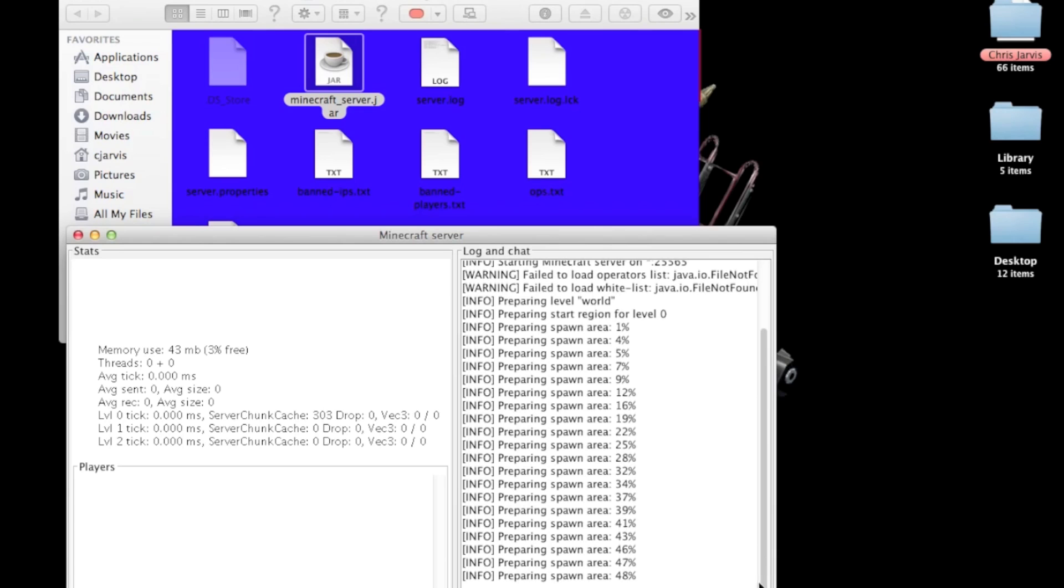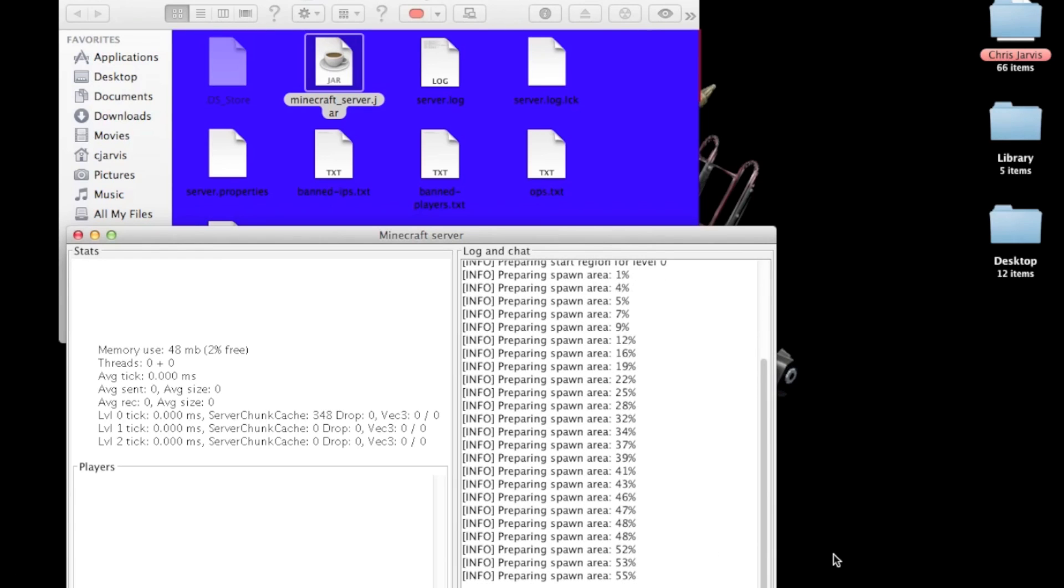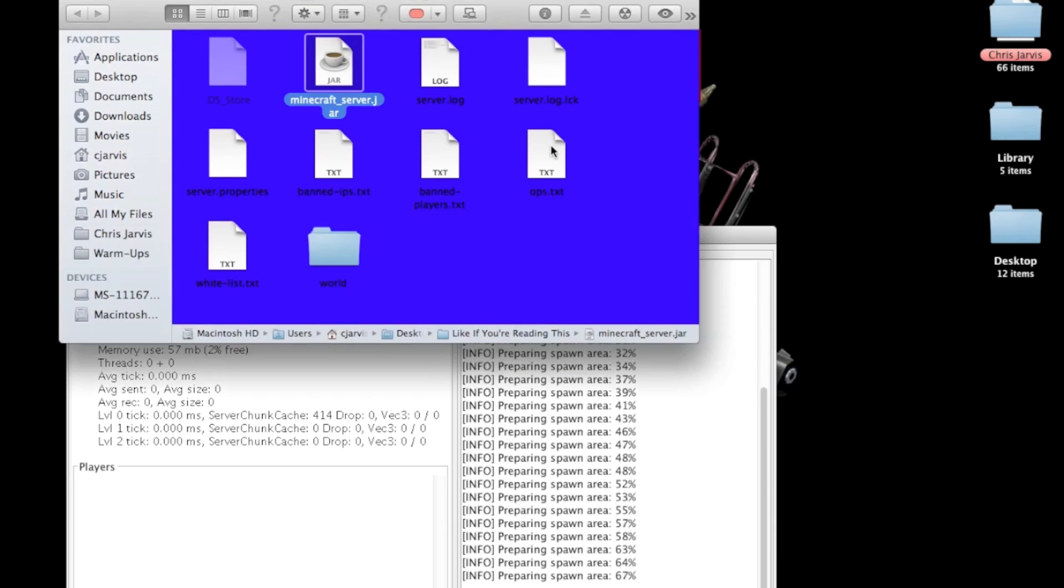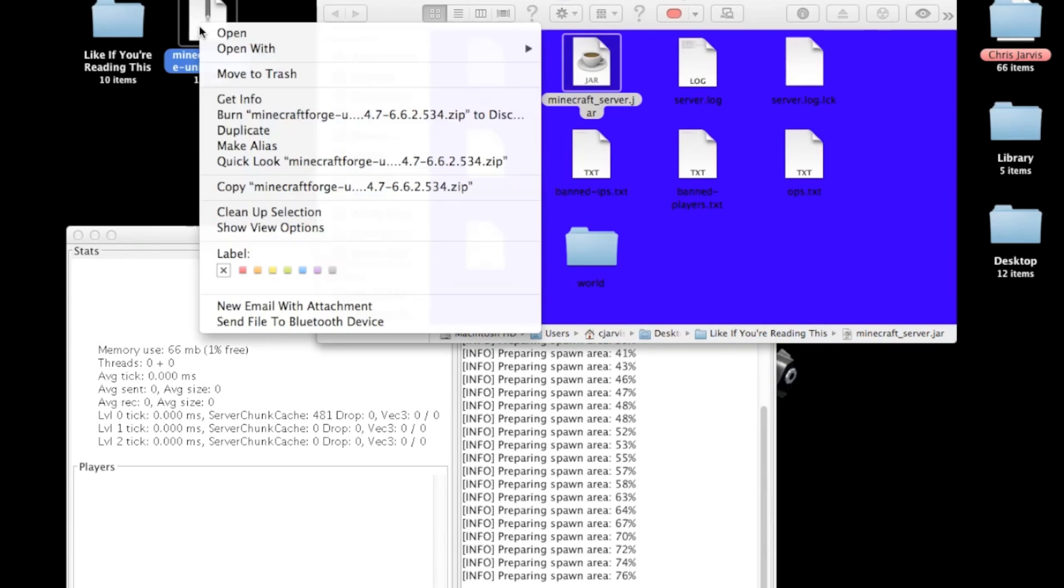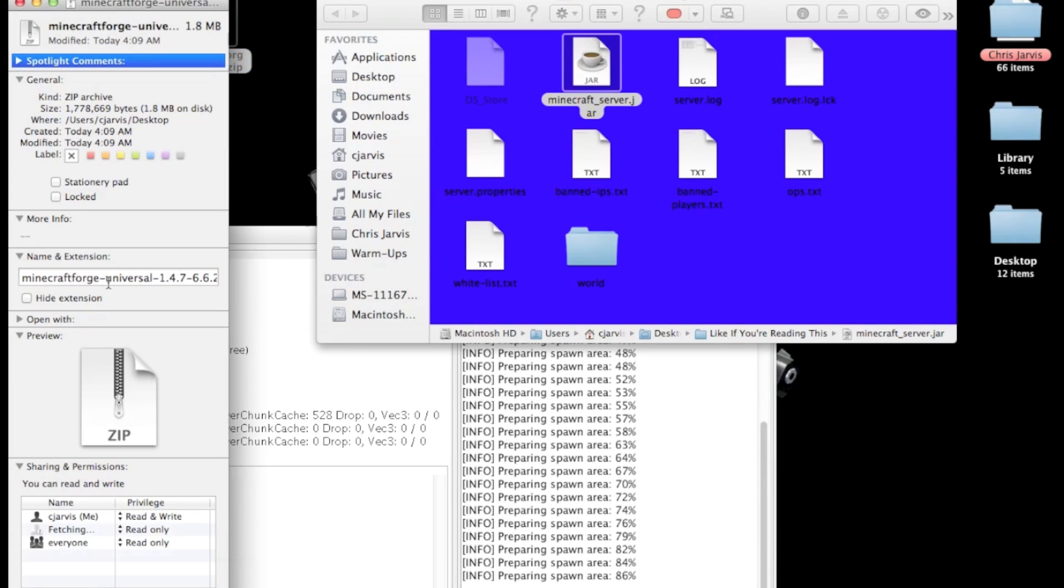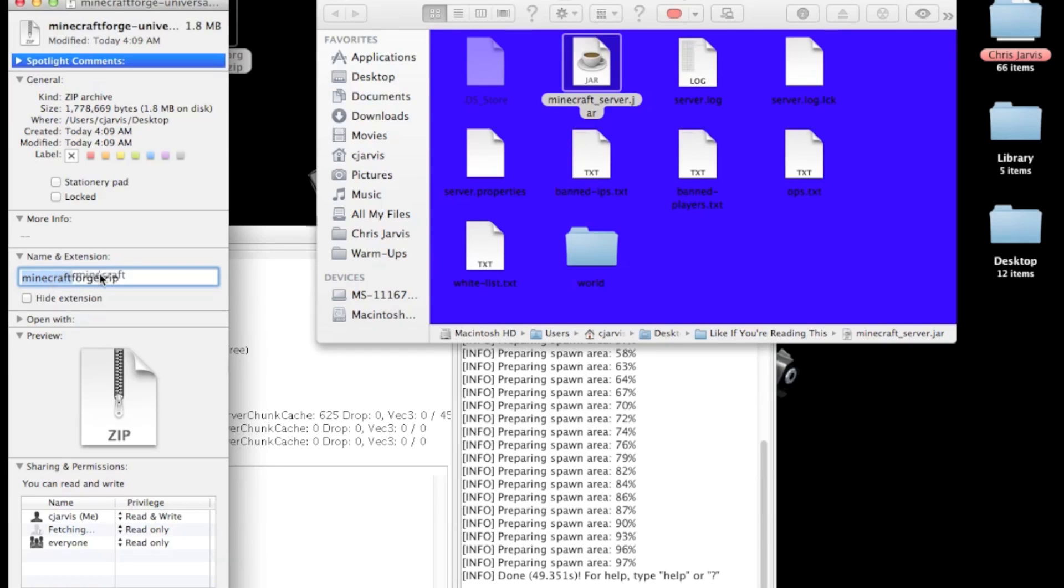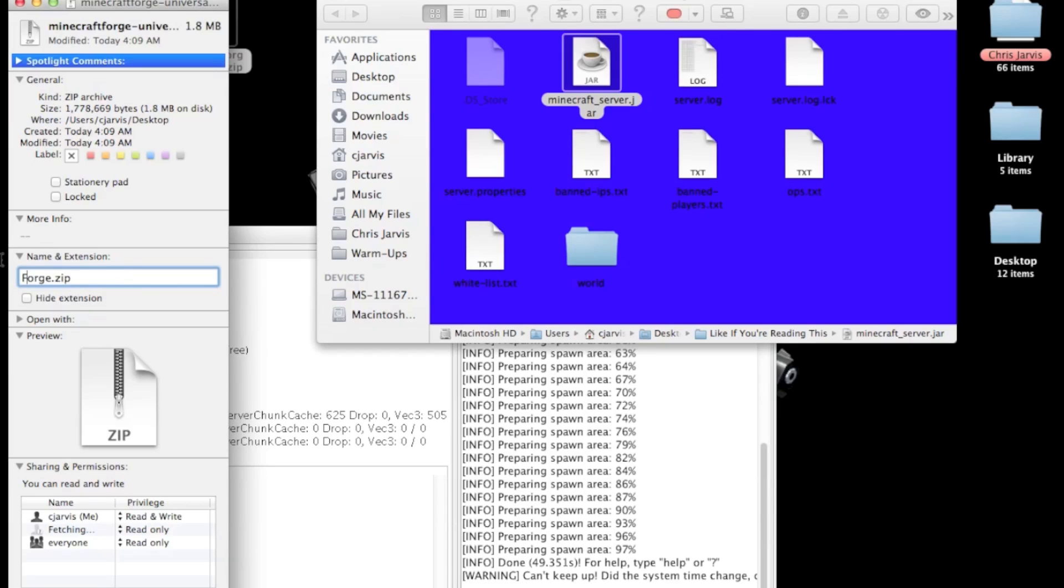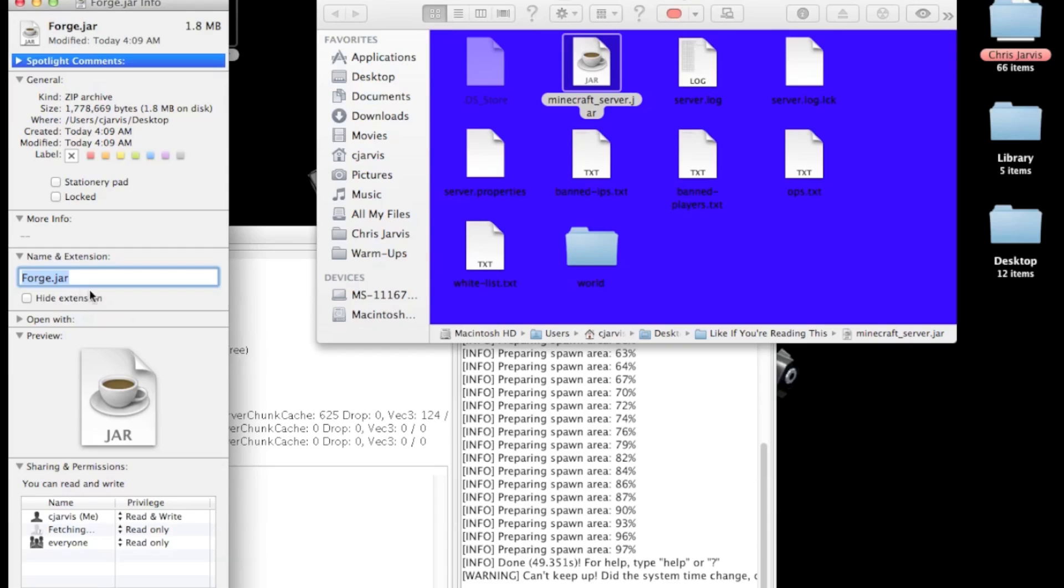While it's doing that, you can go up here. Don't unzip it. You need to change its name. I like to go to the info, but change it to whatever you want. Let's name this Forge. And let's do dot jar. You want to have a Forge.jar.